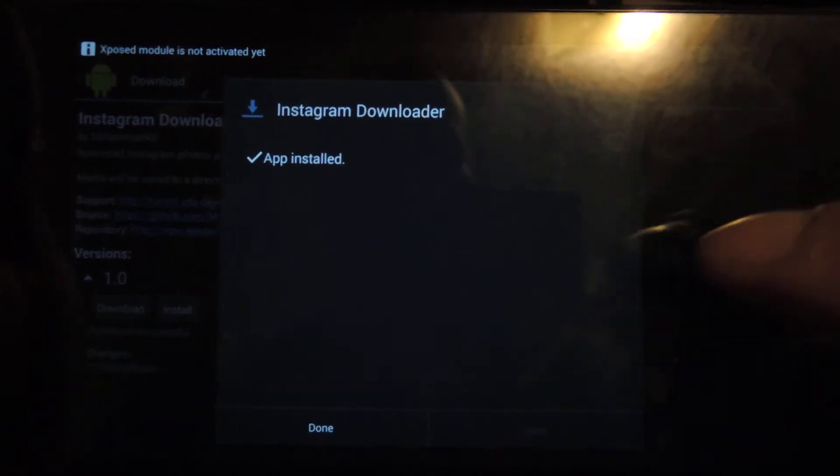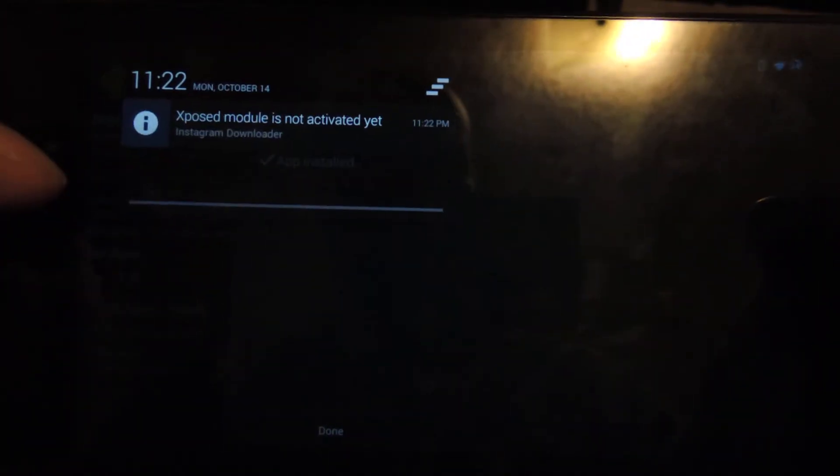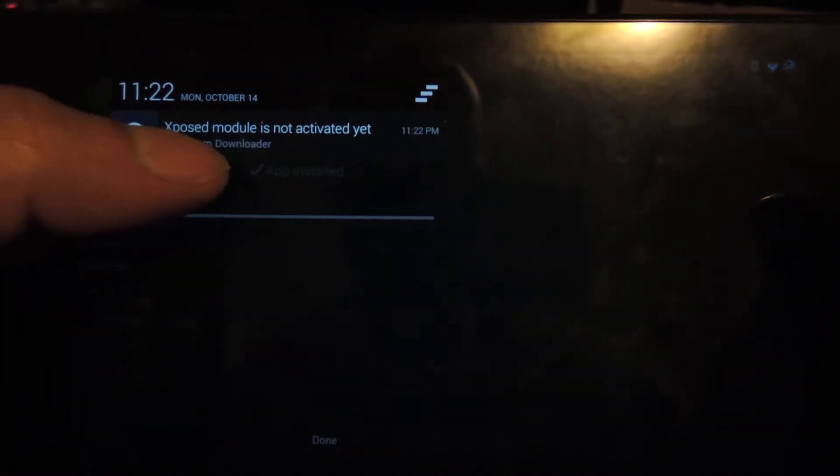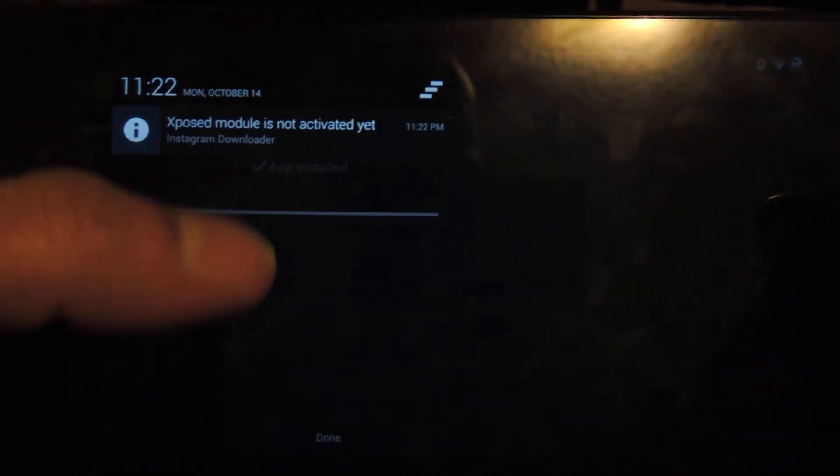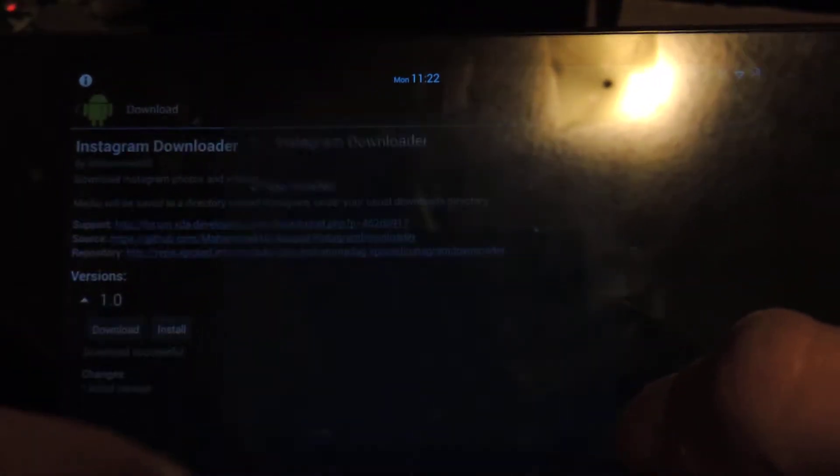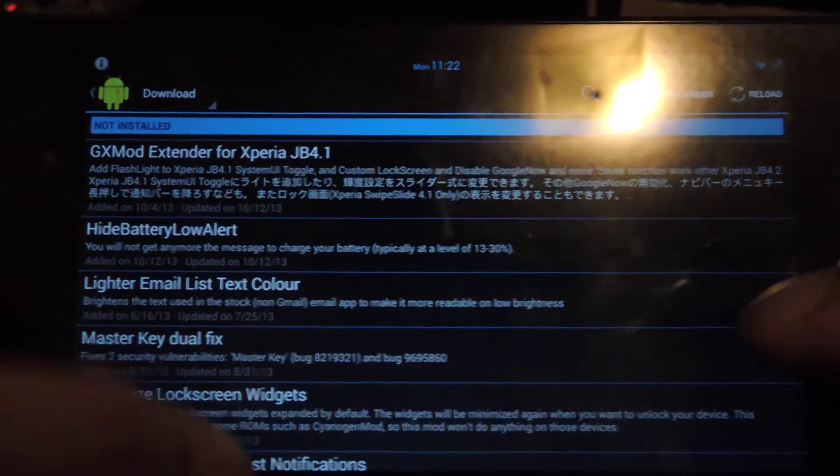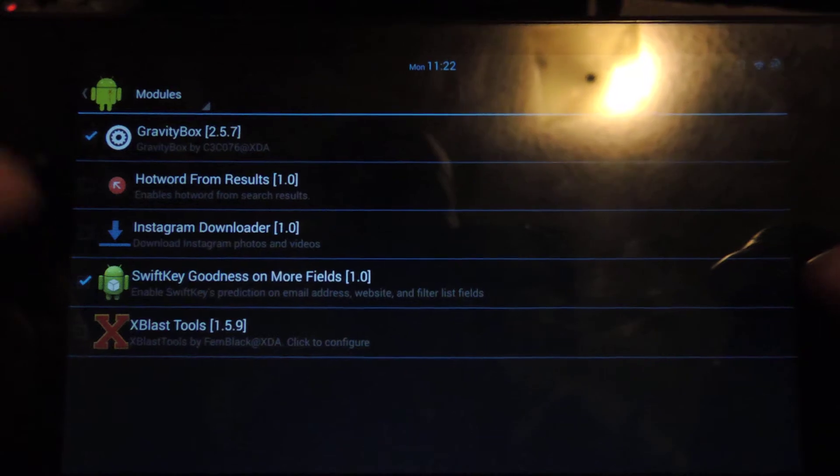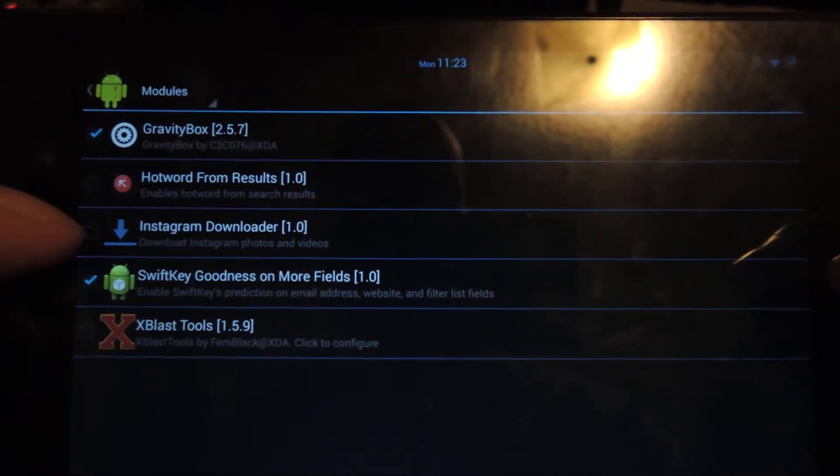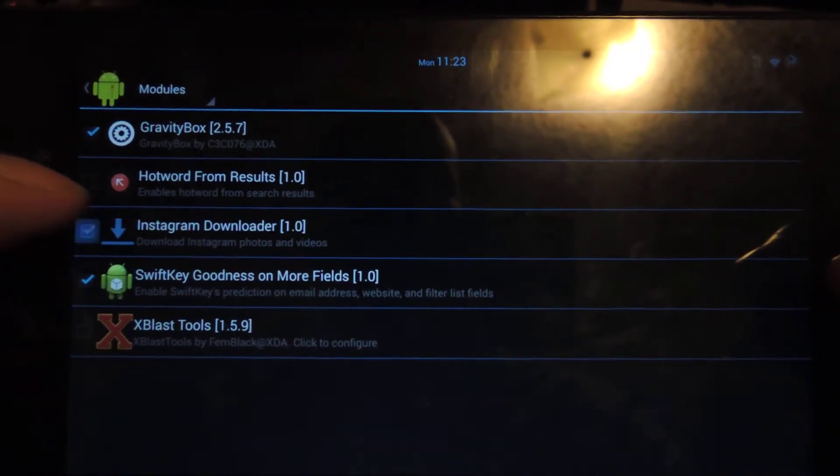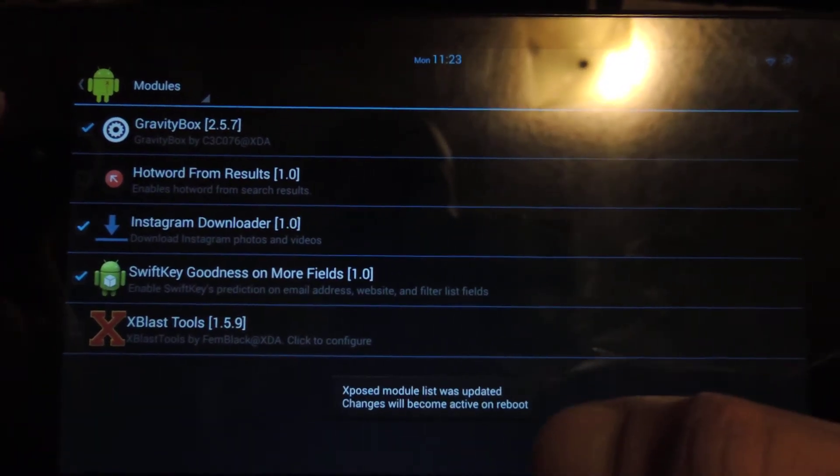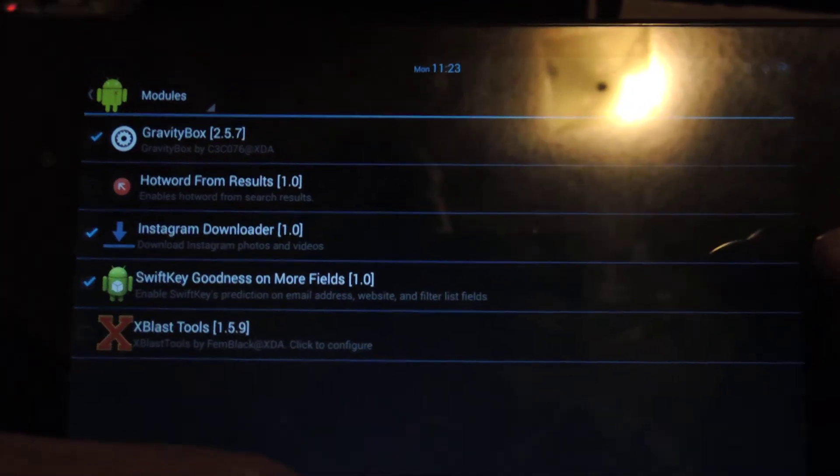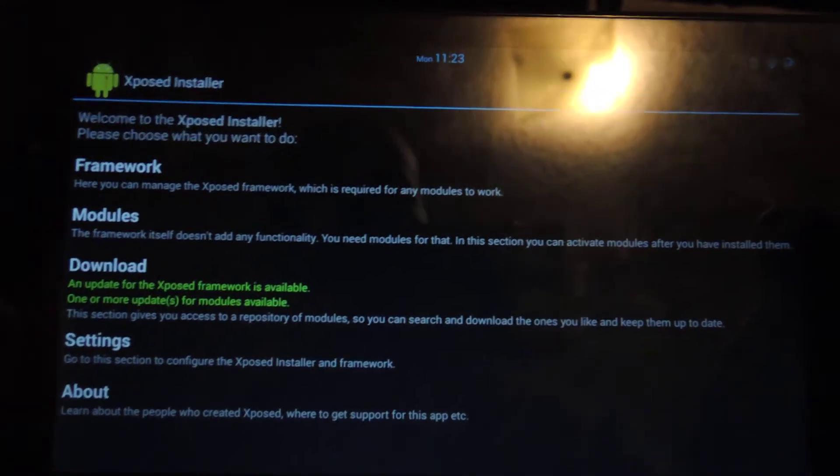And then once that's done, you're going to see here in your notification shade it says Xposed Module not activated yet. You can click on that or just go back to the main menu and go to Modules and then just make sure that you have it checked off next to Instagram Downloader. And once you see that, you'll see a message that you need to reboot.